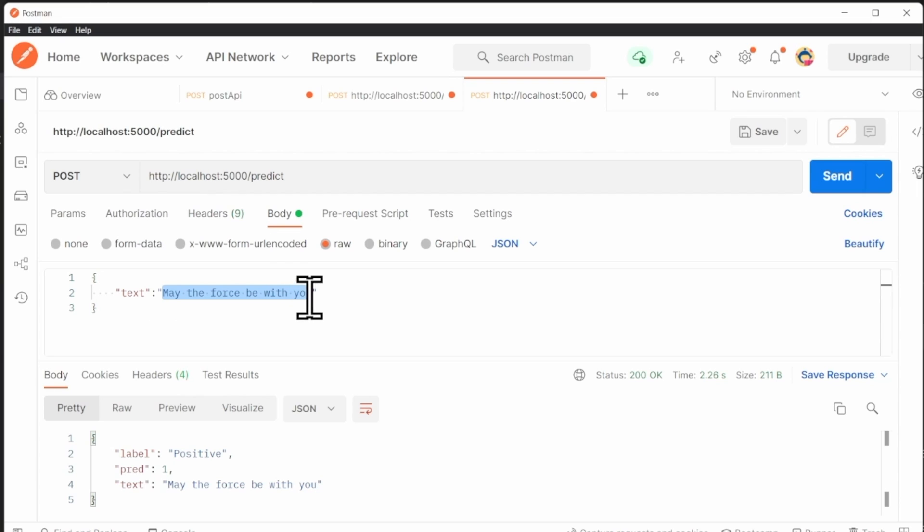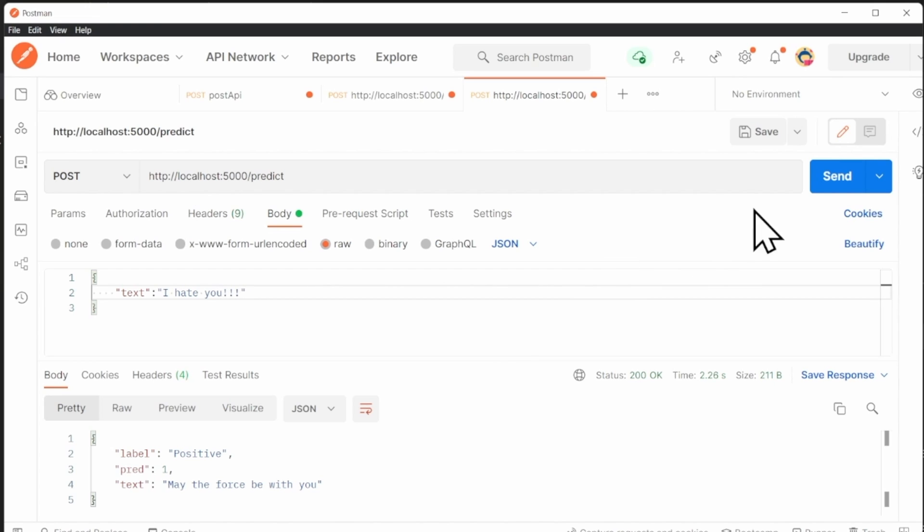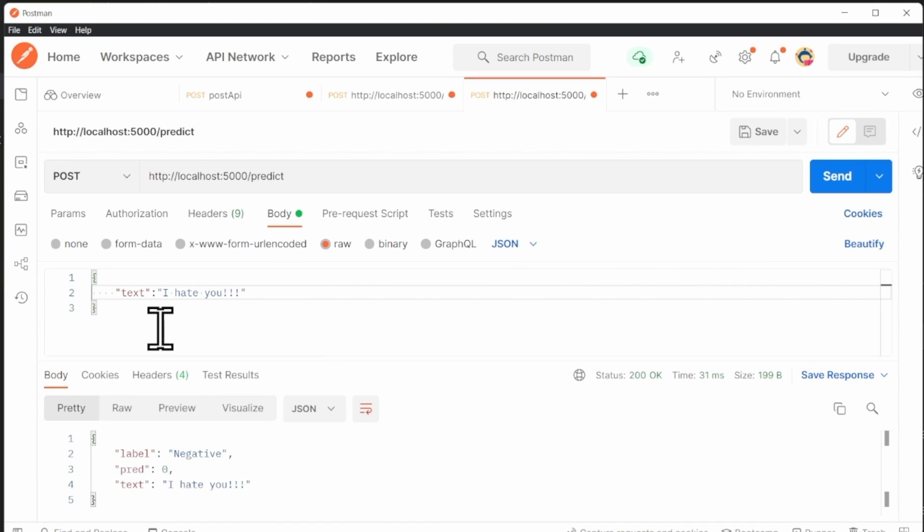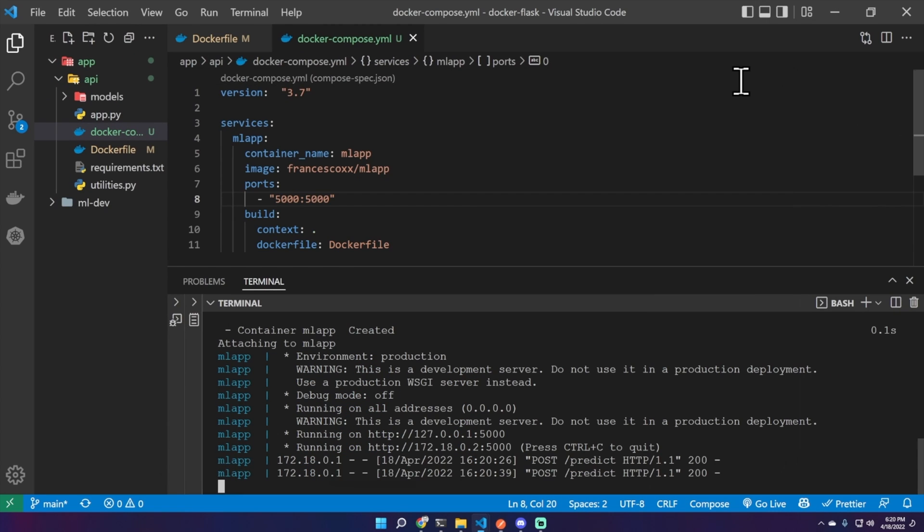But we are using Docker to run this service. Now let's try I hate you. This should not disappoint us. Yes, it's negative. Okay, so we have tested our application, it works. You can also see the logs here in the application logs of the docker-compose.